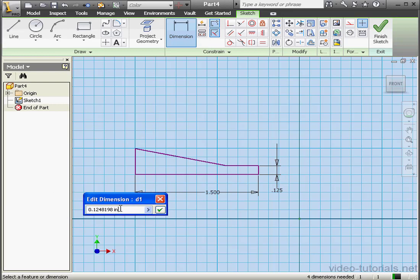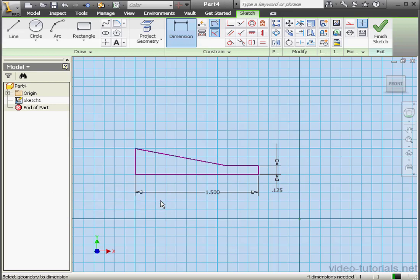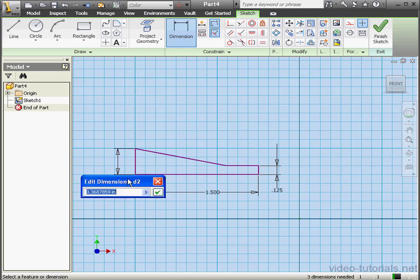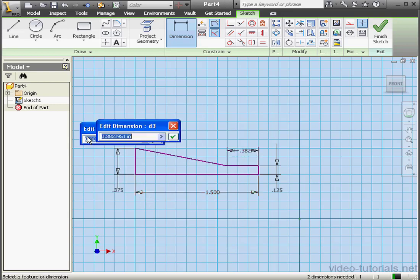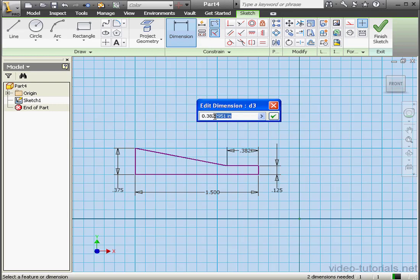Let's make this side 0.125, and this side 3 eighths of an inch, OK. And lastly, this segment will be half an inch, OK.